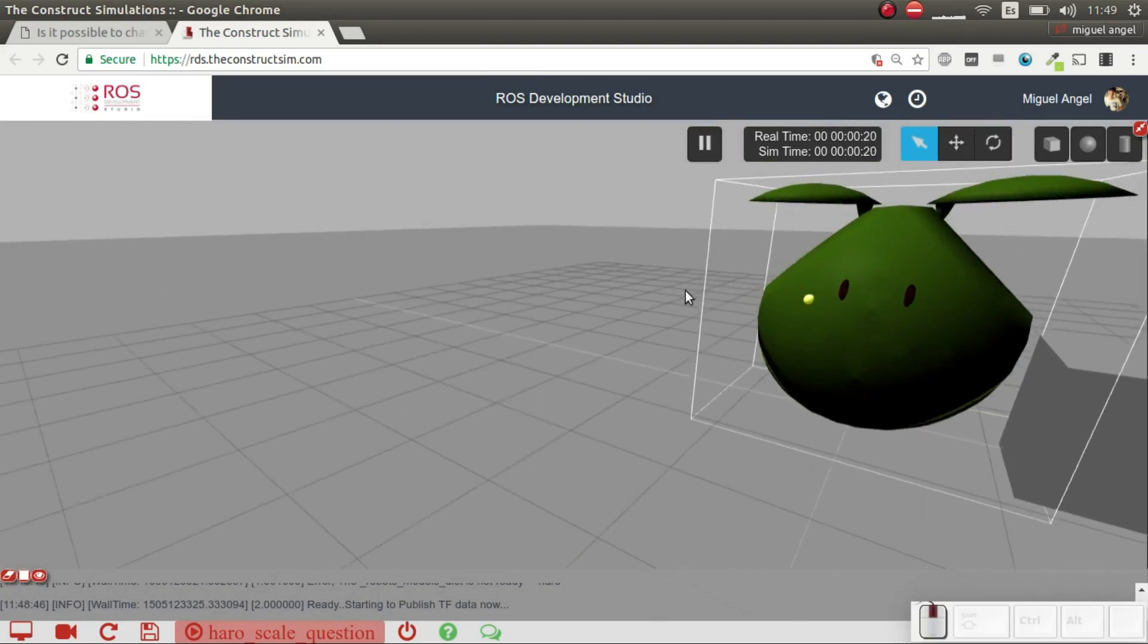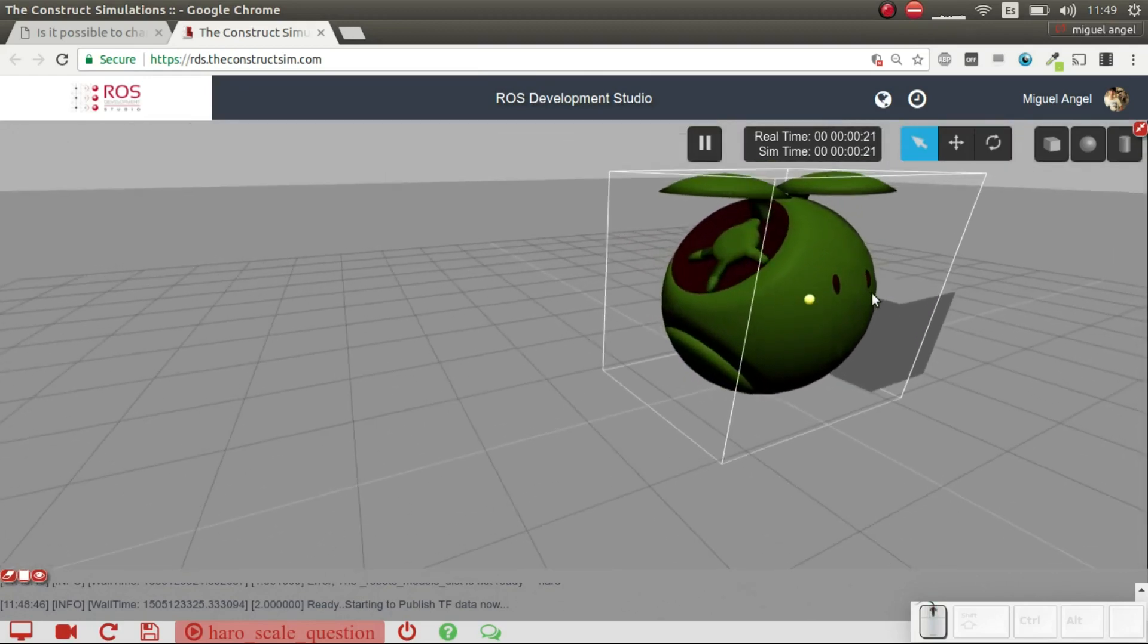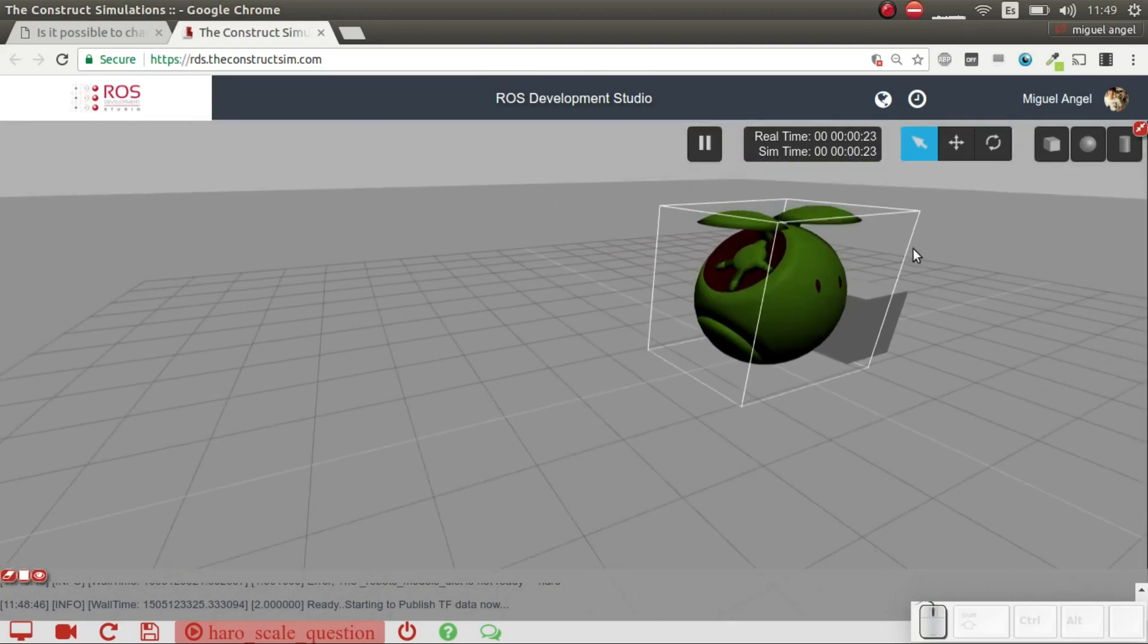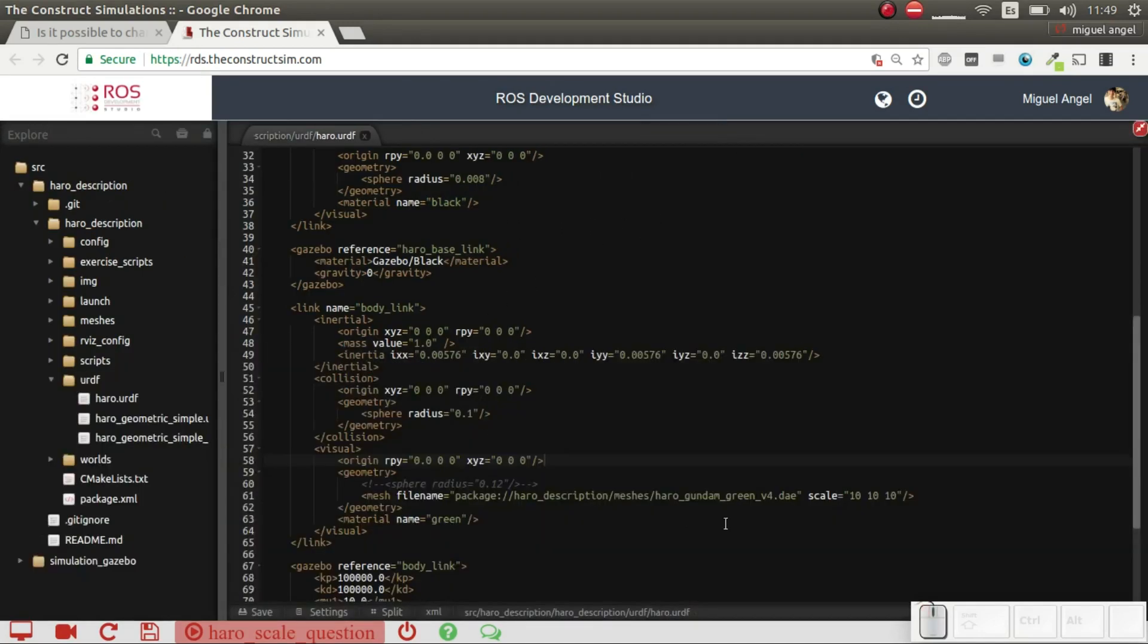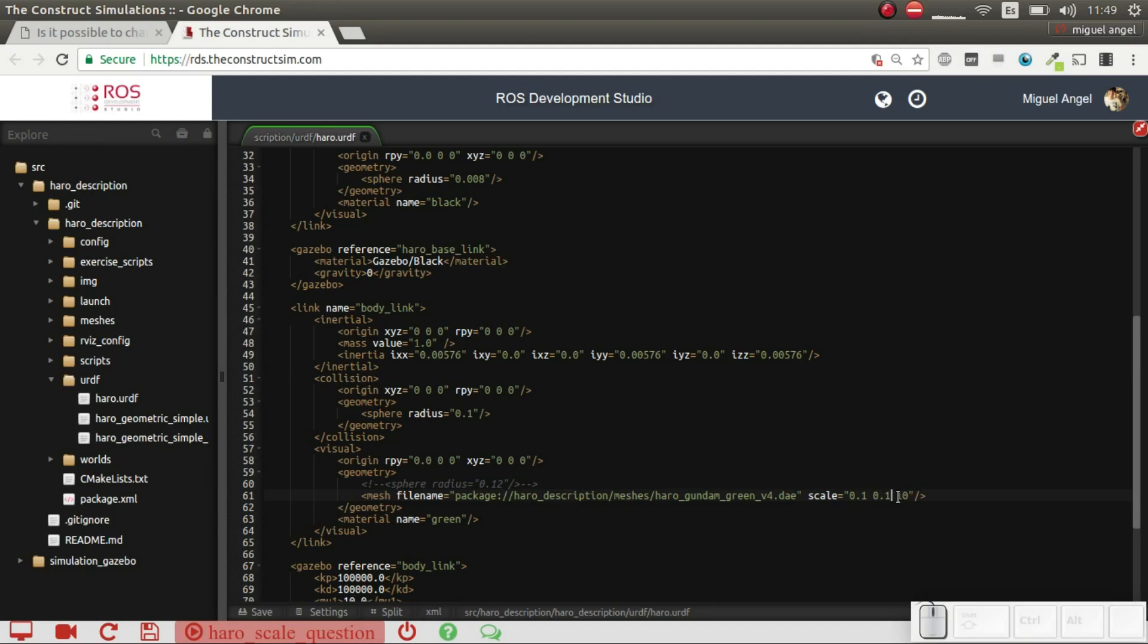And you can use this as you wish. You can do it smaller. You just have to put here, for example, 0.1. This will make it 10 times smaller than the original one.